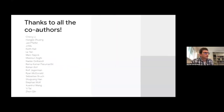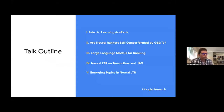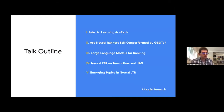I'd like to preface by saying that this talk would not be possible without my co-authors. This is group work, and I'd like to thank all my collaborators over the past several years. The outline of the talk is as follows: I'll start with a brief introduction to learning to rank, then cover two large topics — comparing neural rankers to GBDTs (gradient boosted decision trees), and large language models for ranking. Then I'll cover open source software for TensorFlow and JAX, and conclude with emerging topics.